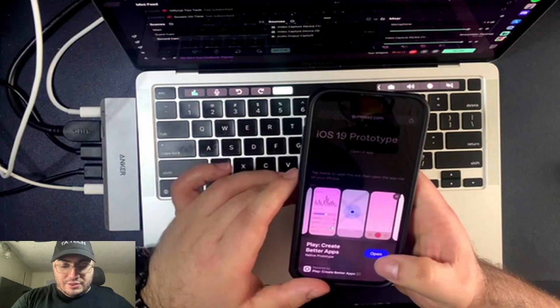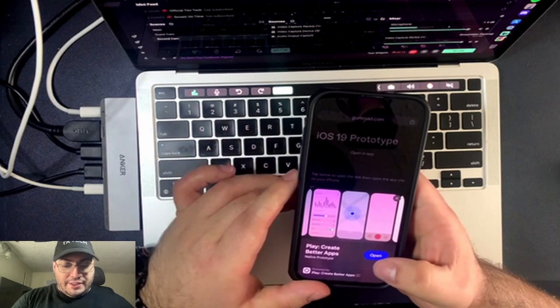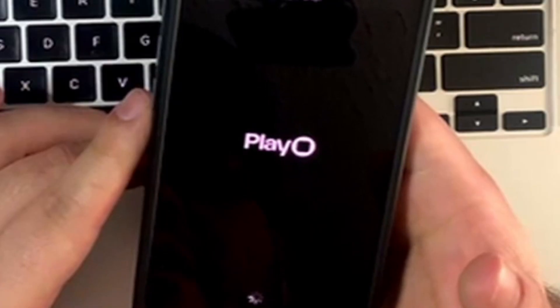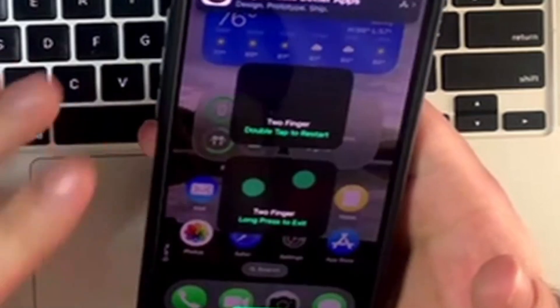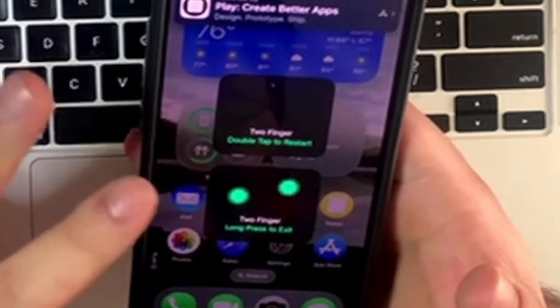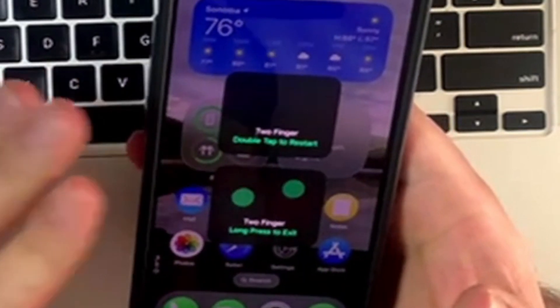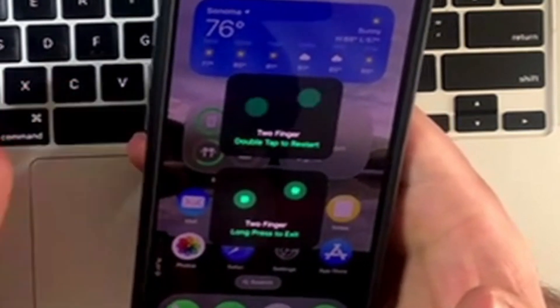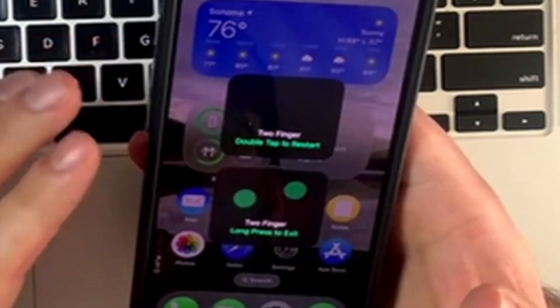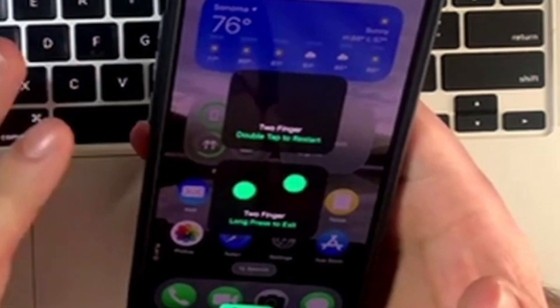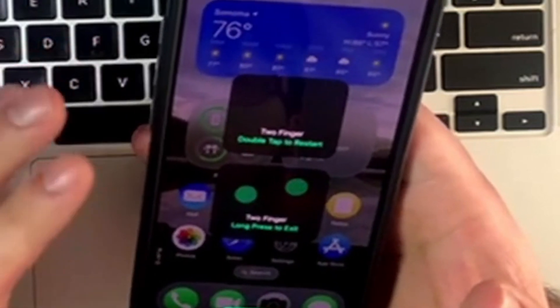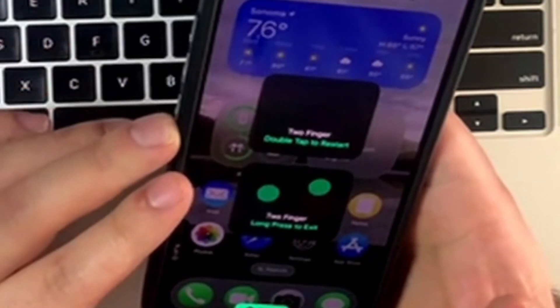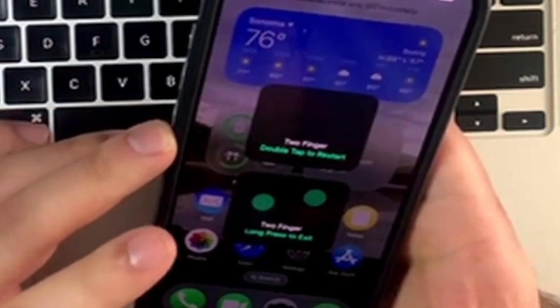So open the link. Open the app clip and it'll take you to this Play app. And here it tells you two finger double tap to restart or two finger long press to exit.